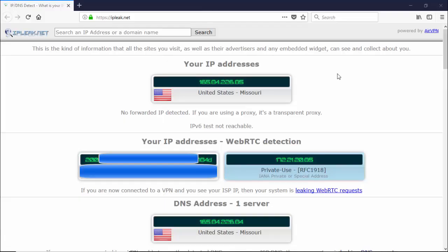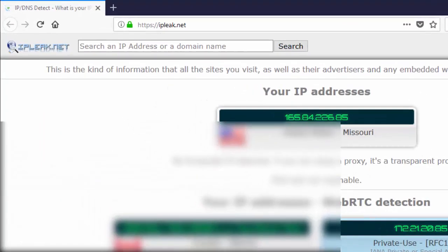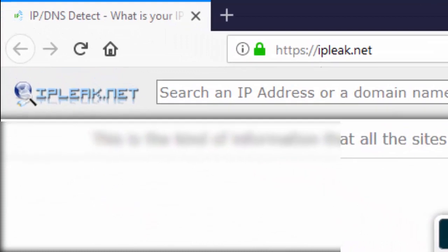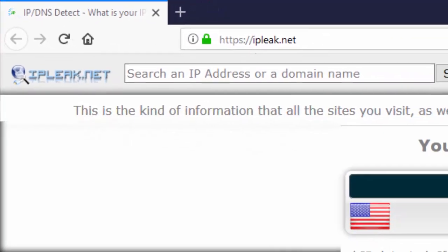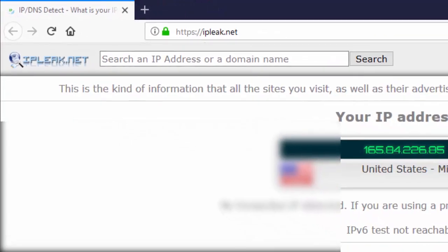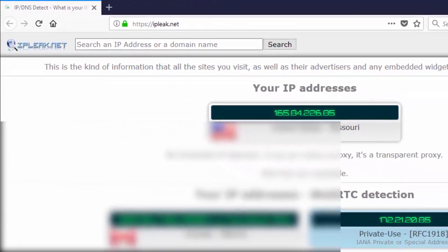I've turned on IPVanish, so now we're going to see how the three sites do, see if we have a WebRTC leak or not. Here we are at ipleak.net, and we're showing that our IP address is showing from Missouri in the United States, which is what we selected.